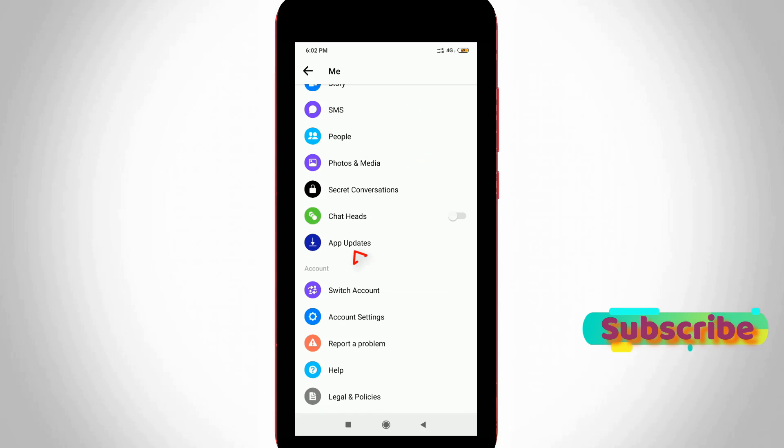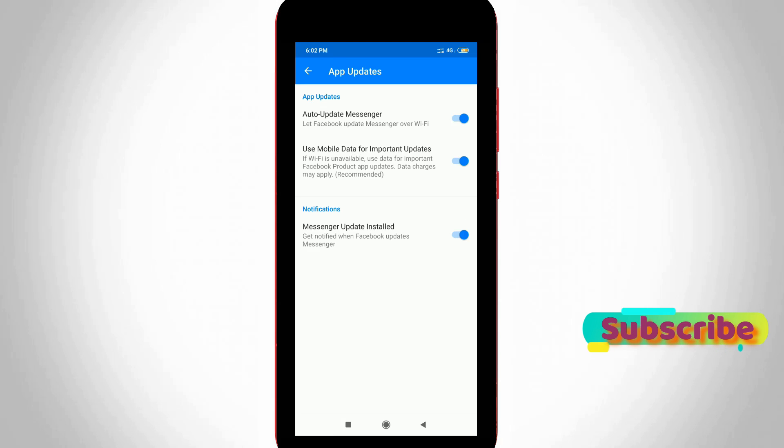Finally I locate it and then click to open it. So here you can click to disable this first option Auto Update Messenger.